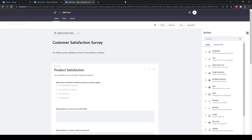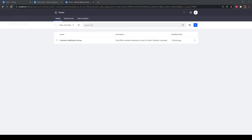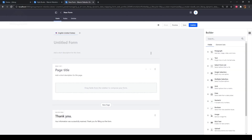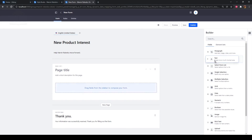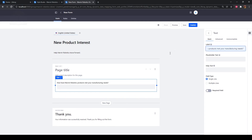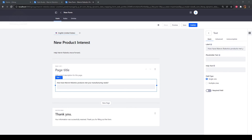Now click the back arrow beside Edit Form to return to our main form page. We'll now add another new form for new product interest. Click the Add icon near the top right. Then type "new product interest" into the Untitled Form field. Type "help Marvin Robotics move forward" as the description. First up, we'll add text fields to the form. Open the builder icon near the top right if it does not automatically open. Drag a text field onto the form. Then type "how have Marvin Robotics products met your manufacturing needs?" as the label.